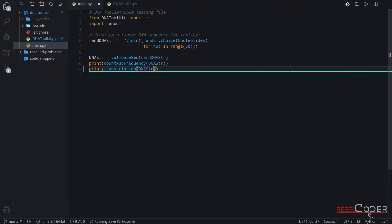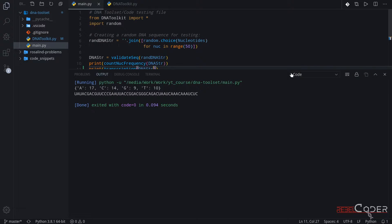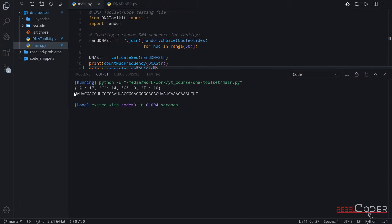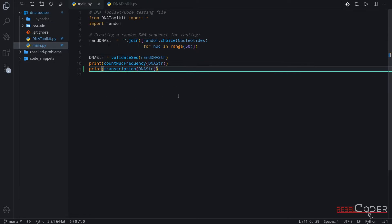So now we're going to run it. Now we can see two outputs: counting nucleotides and then the RNA string that has been generated from our DNA string. For example's sake, we're going to annotate all of the output so it is much easier to read and understand what is actually happening at every step. Let me copy and paste some of that from my notes here.